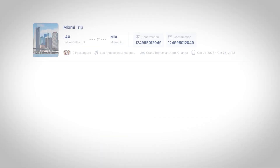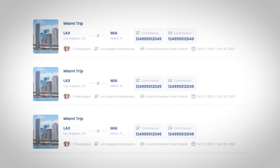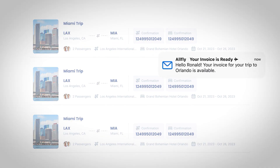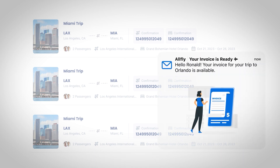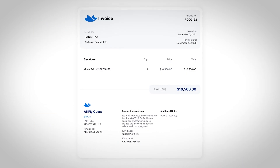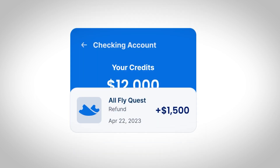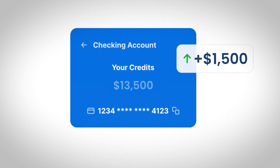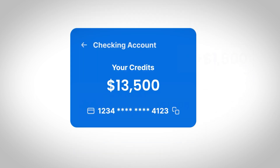Our team will continue to book travel all the way through the end of the program. Once all of the flight bookings have been completed, we will send a final invoice for the remaining balance. In the rare instance that the total amount spent is less than the deposit, we'll return you any unused funds.